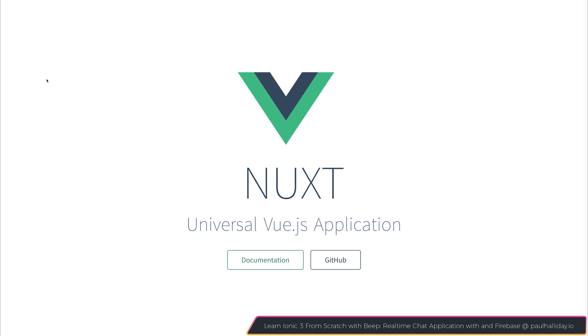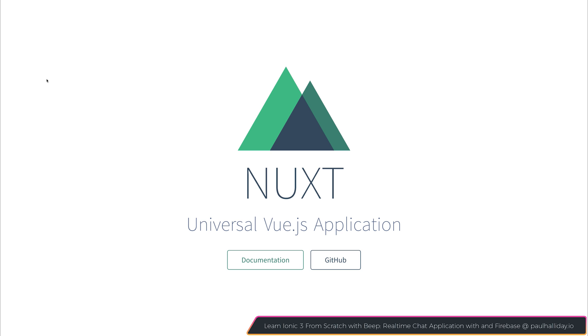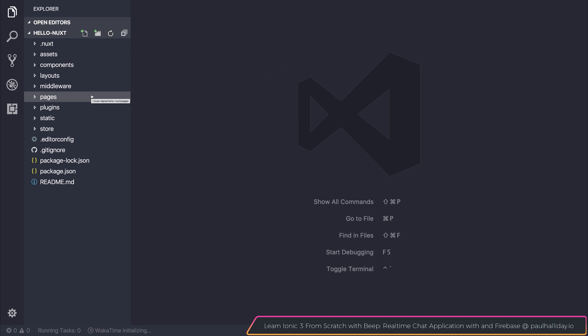When we navigate to localhost 3000 we are greeted with this animation. If we open up our project inside of our editor we should be able to see how this all ties together.